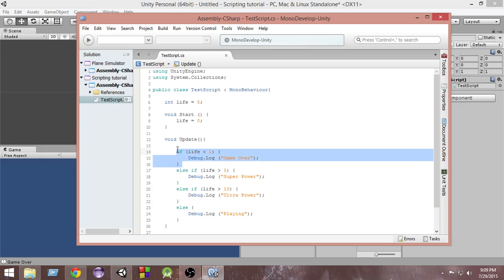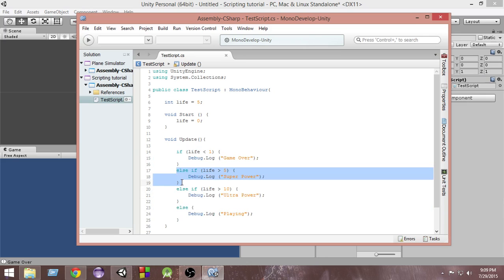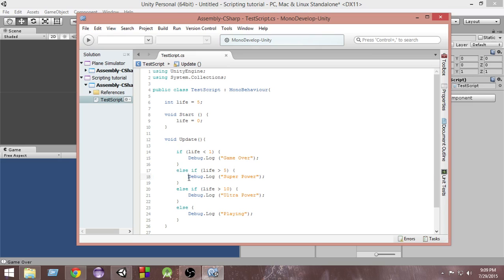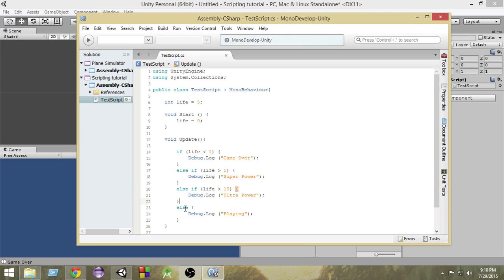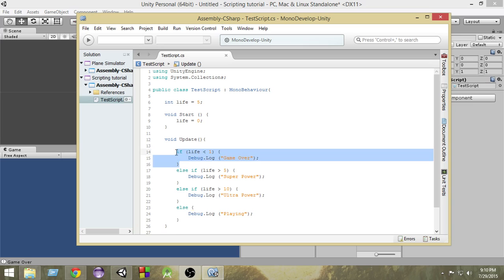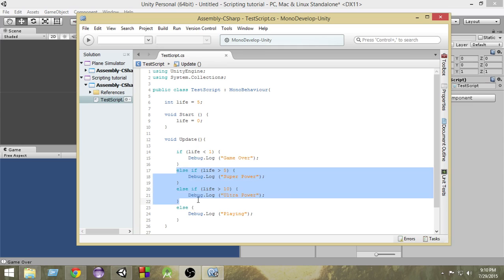Let's try to understand what is happening here. First of all, we check if life is less than 1 — then we do this. Else — that means if this condition is not satisfied — only then it is going to check the next things. If the first condition is satisfied, it will not come here. But if it is not true, then it will check else-if life is greater than 5. If yes, it will do whatever is written inside that block and skip the remaining. And again, if that is not true, it checks the next else-if, and if true it does that, otherwise skips to the final else.